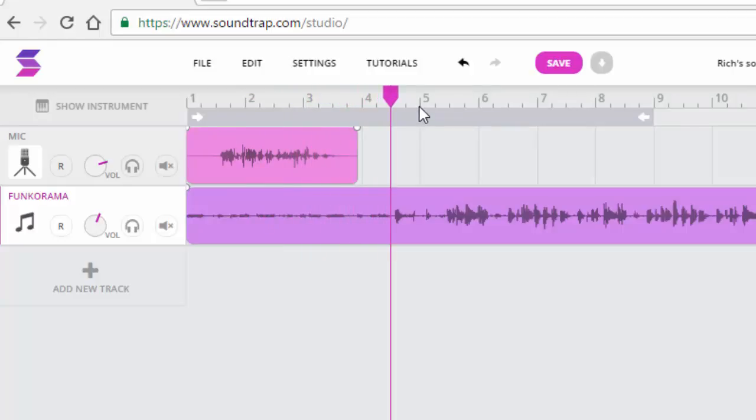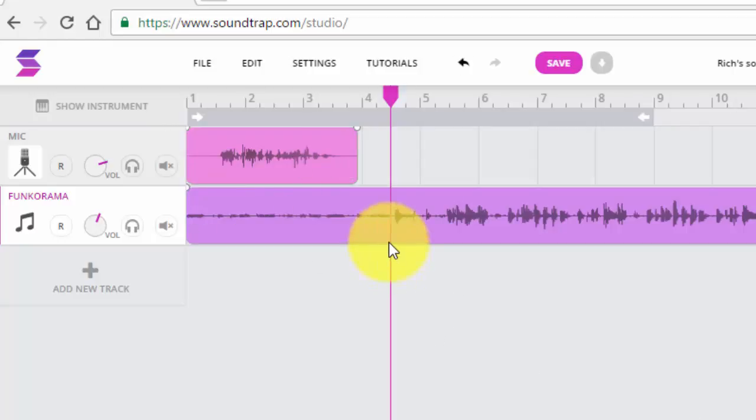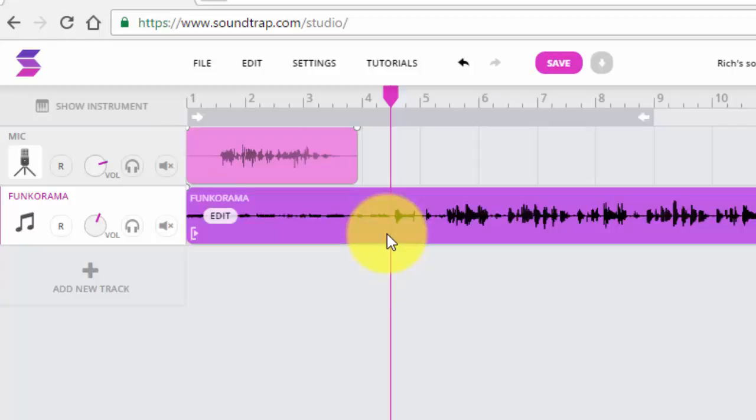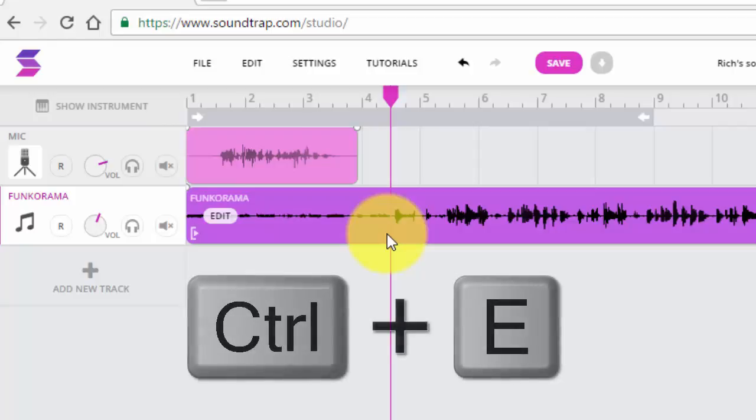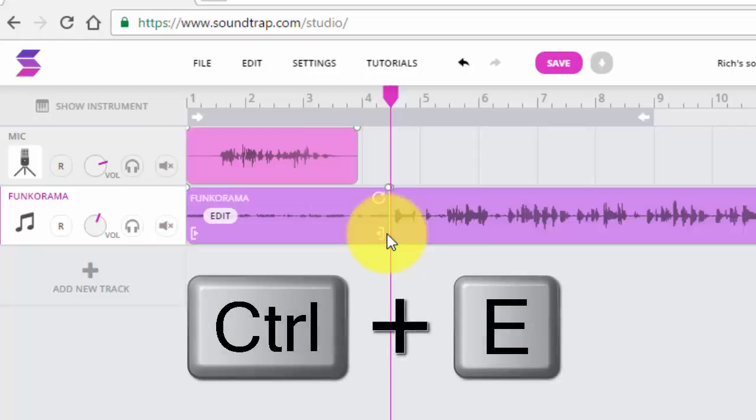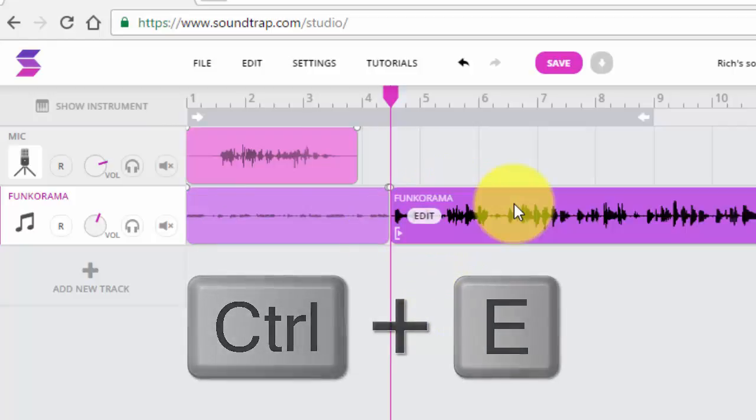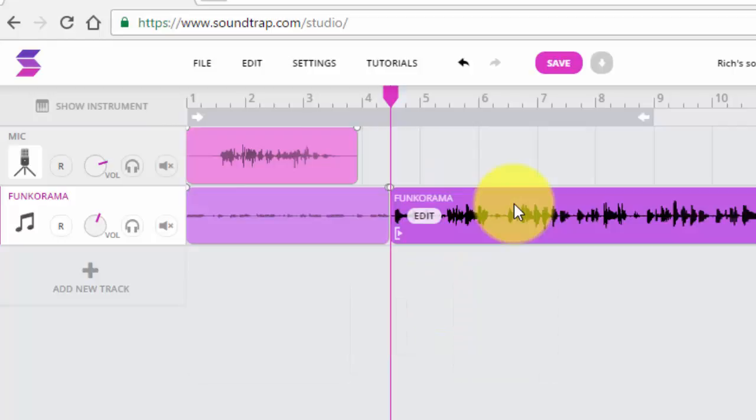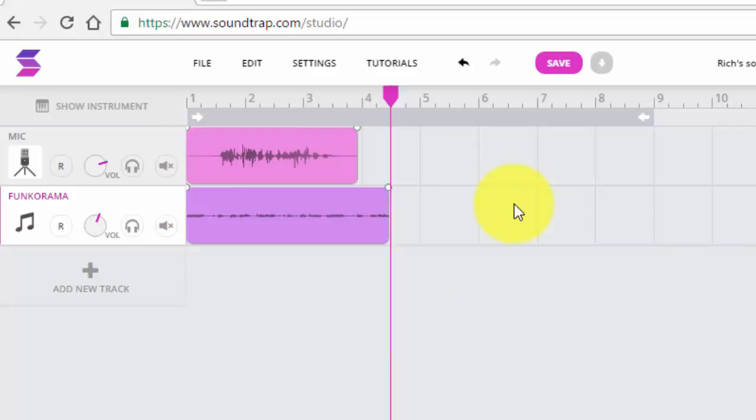Okay, now the last edit that I need to make is to trim my music, which is a lot longer than my audio. So to split a clip or to make an edit, select the clip and select ctrl E. The clip is now split. I'm going to get rid of the part that I don't need, and now I have my podcast.